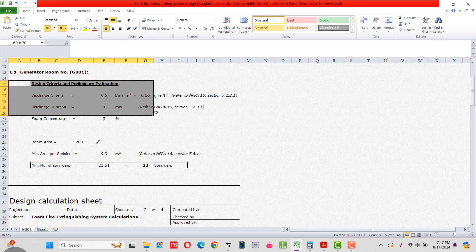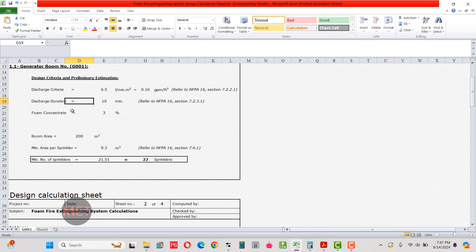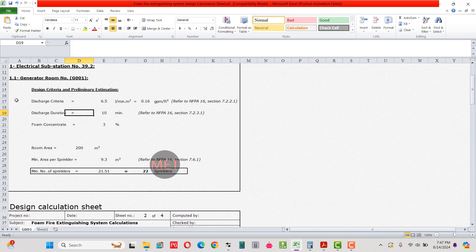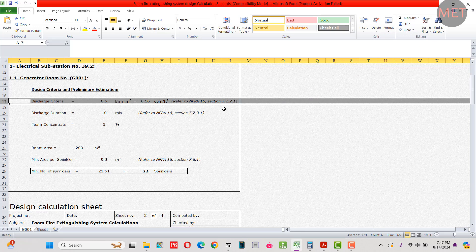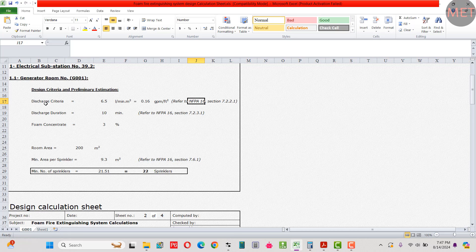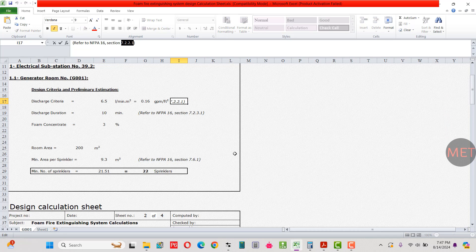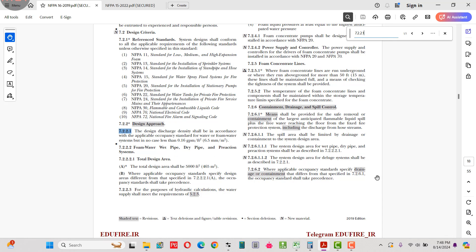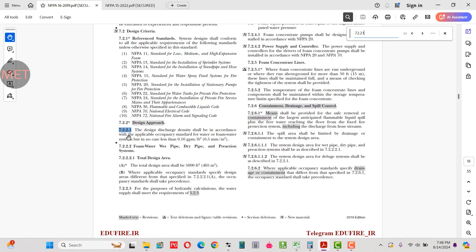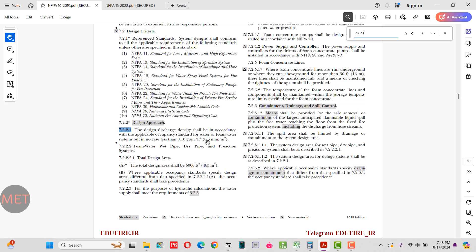The first input is the discharge criteria, which is 6.5 liters per minute per square meter, equal to 0.16 GPM per square foot, as per NFPA 16 section 7.2.2.1. Looking at that section: the design discharge density shall be in accordance with the applicable occupancy standard, but in no case less than 0.16 GPM per square foot or 6.5 liters per minute per square meter.